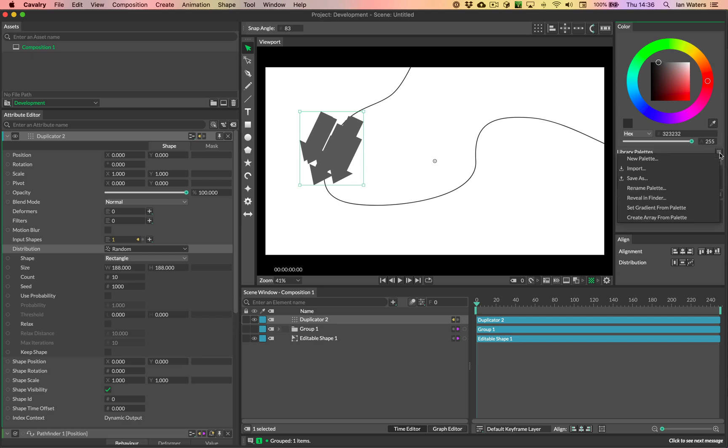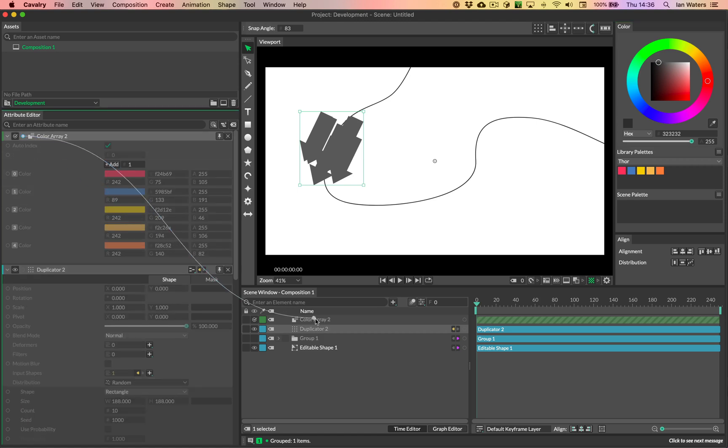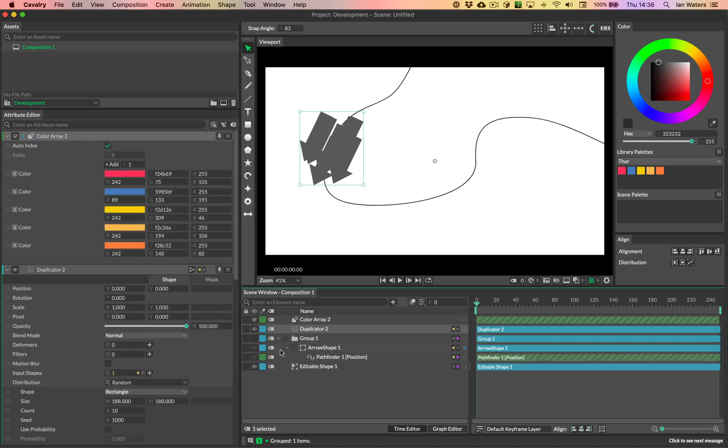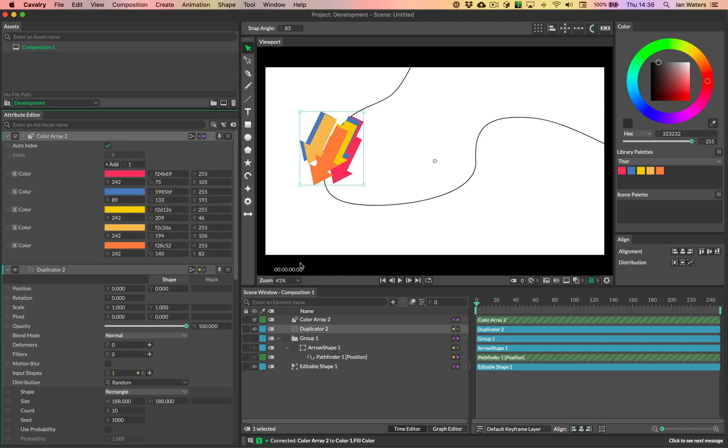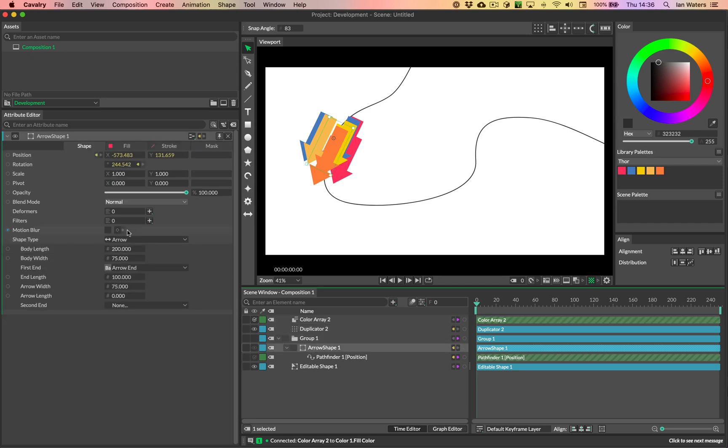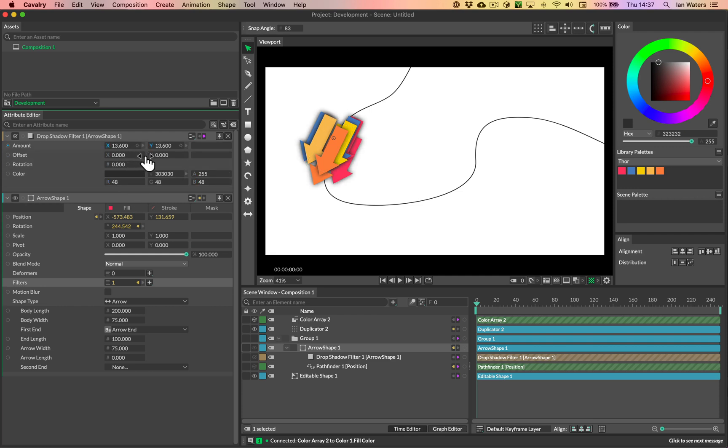And then we'll create an array from that palette. And then what we'll do is we'll drag the output of the color array, which is this blue dot in the corner, and we'll drag that onto what I need to connect to, which isn't visible. So I need to connect it to the arrow shape. And then I want to connect to the fill color. And so each of these has now got one of those different colors from this array. And then maybe what we can do is on these arrows, we'll add a filter and the filter will be a drop shadow filter. And maybe just knock the visibility, knock the color back a little bit so the shadow isn't as strong, we can maybe open it up.